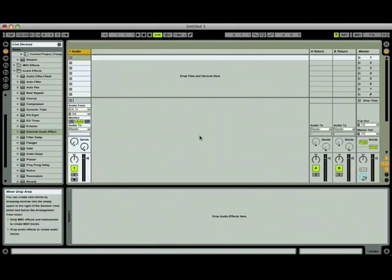Think of these as small specialized mixers that control the effects loop. This means that you can use a return track to save processing power by sending multiple channel signals to a single chain of effects instead of having to duplicate that effect over and over on many tracks.